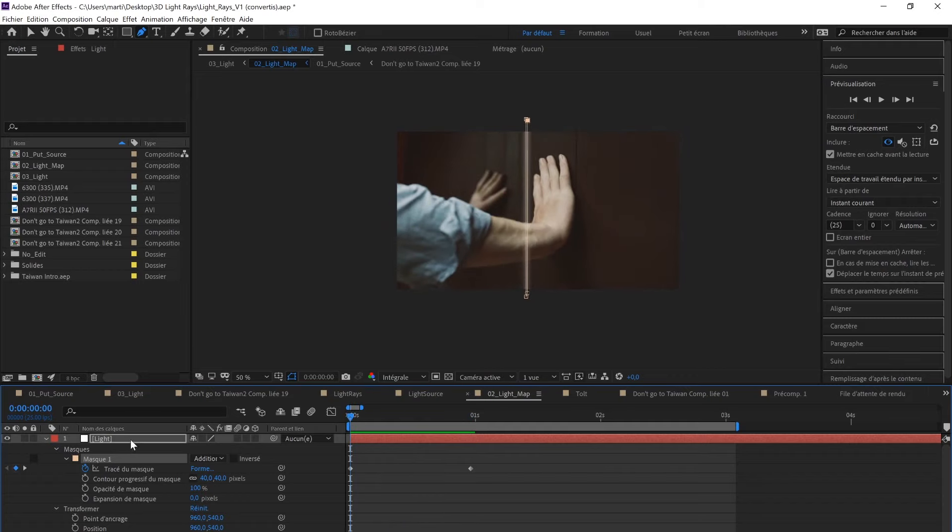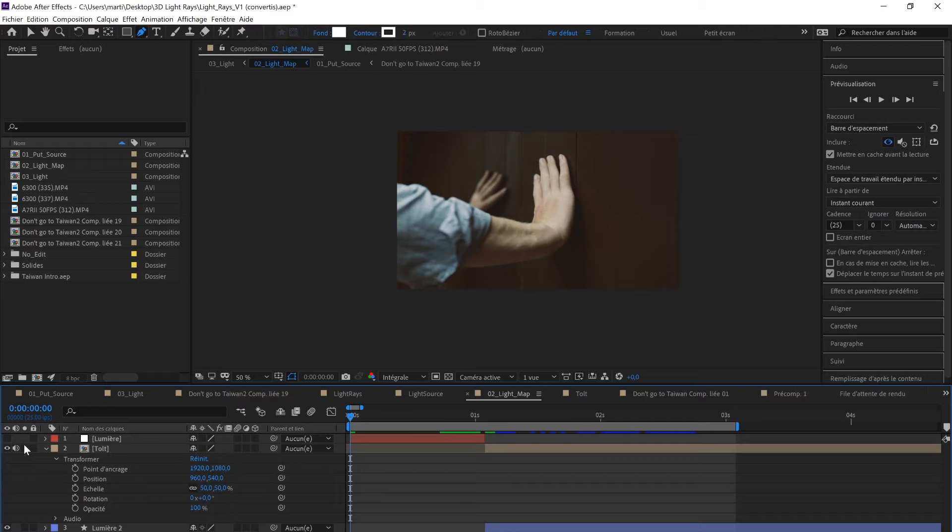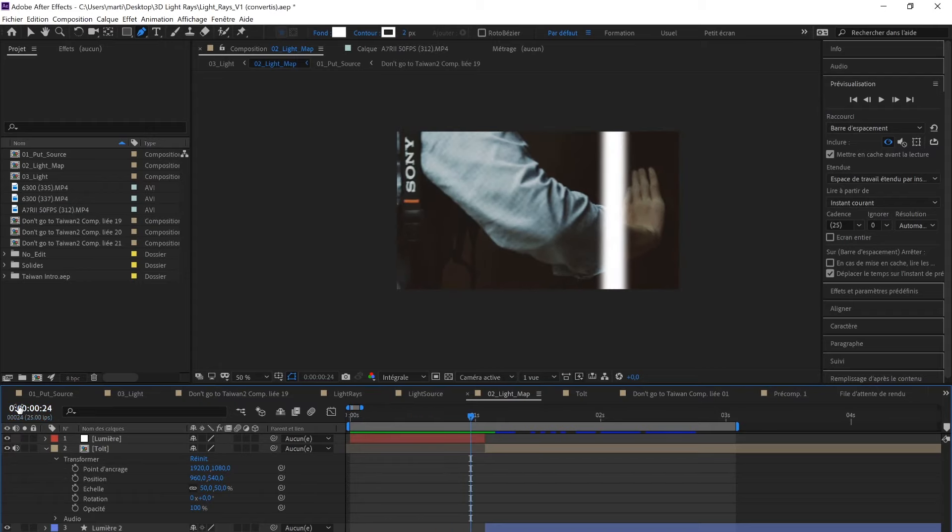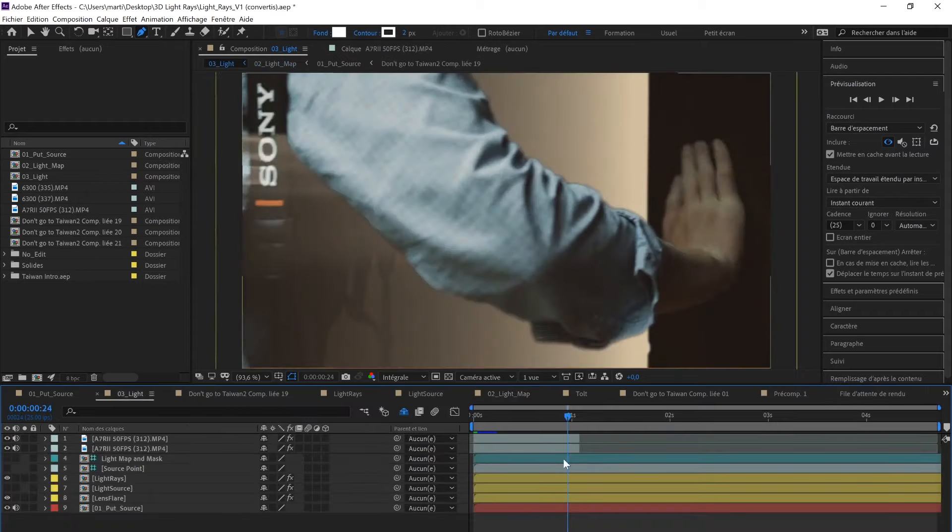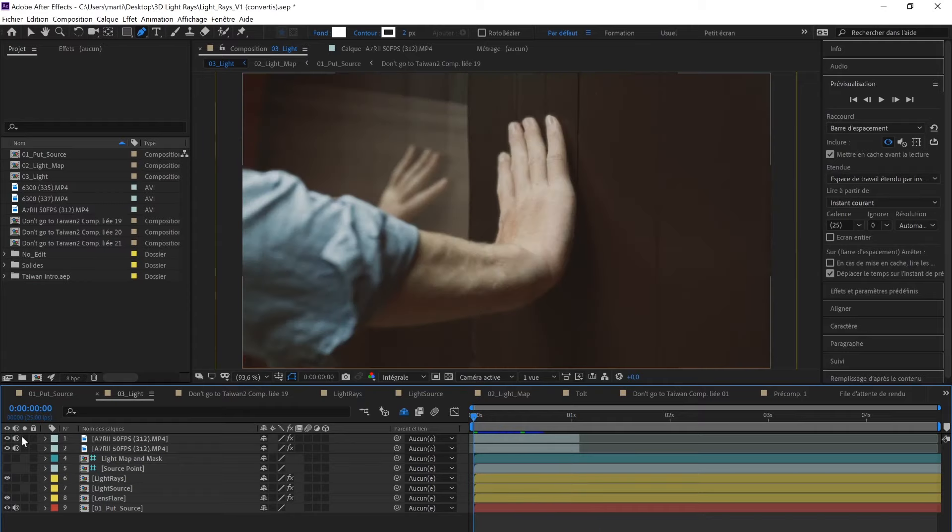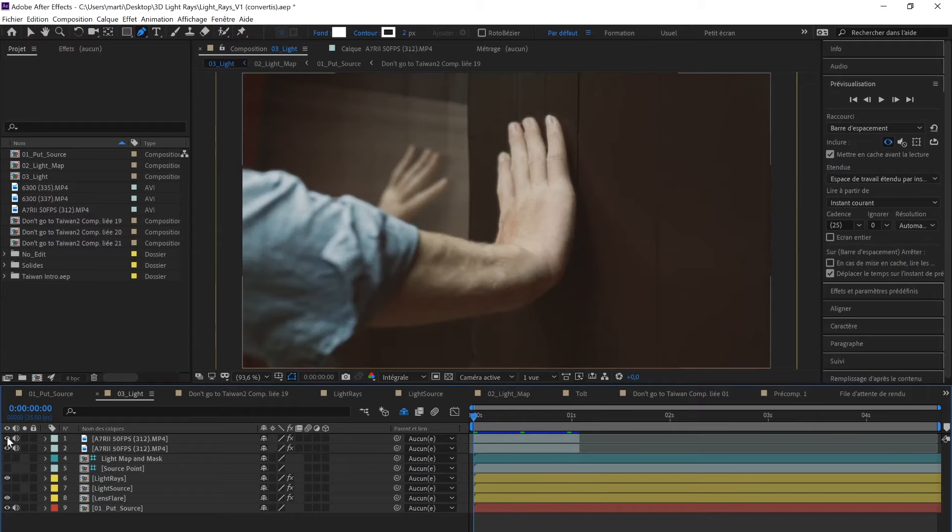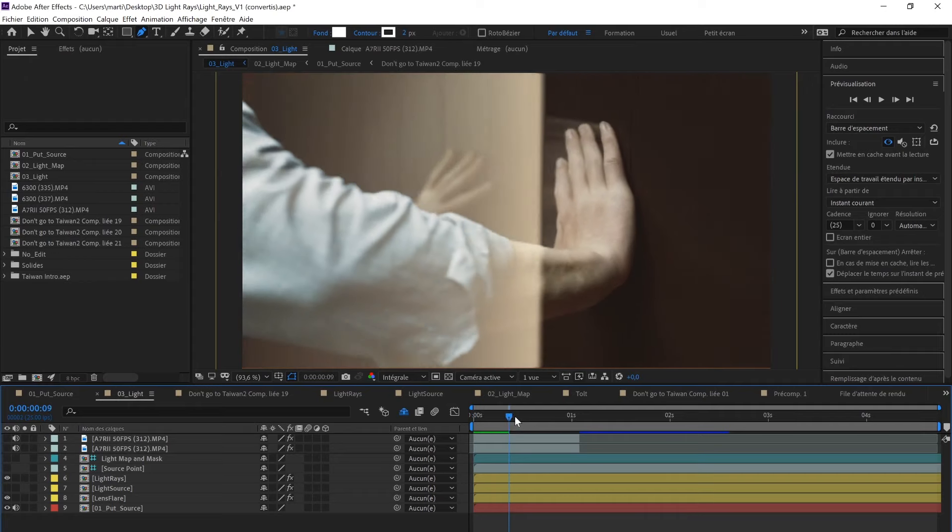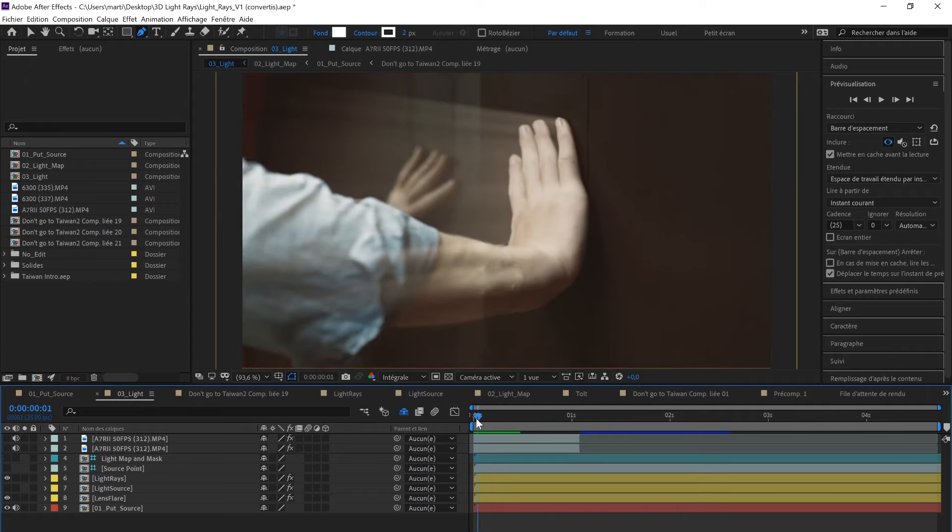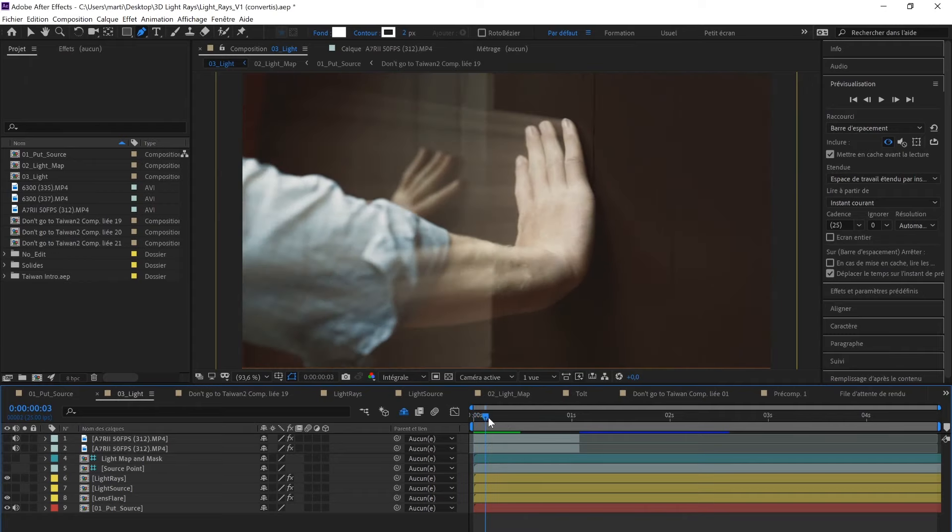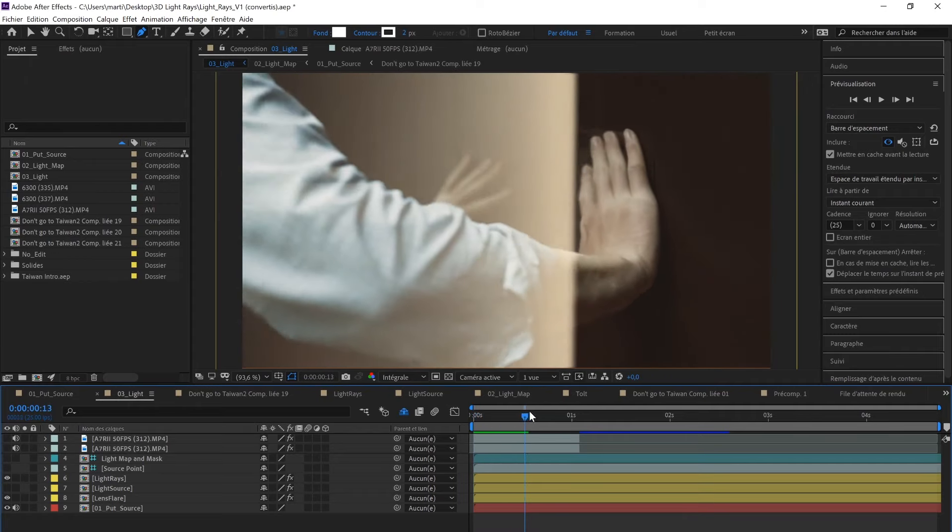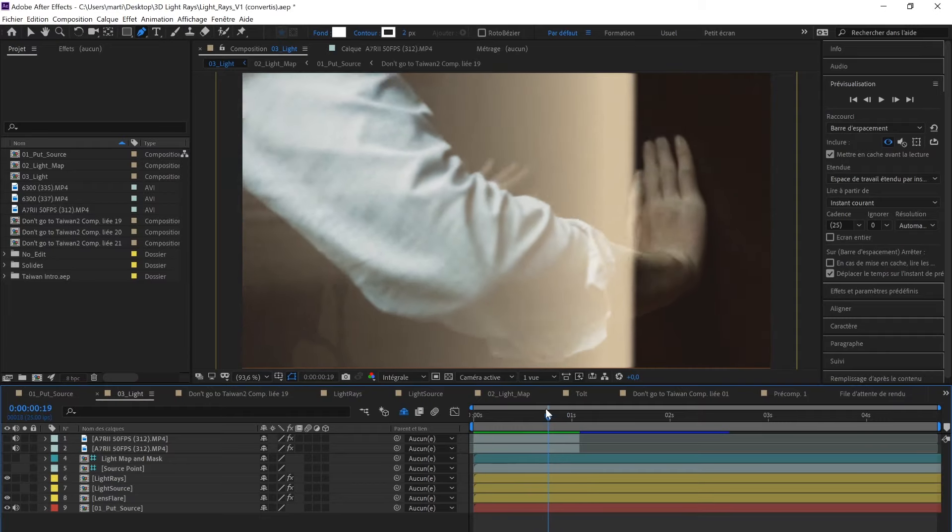You can change the mask path to make sure the light source follows the opening of the door very precisely. Once this is done, I'm going to delete this one and keep the better one. Here is the result in the Light composition. I'm just going to remove these layers so you have a better idea.